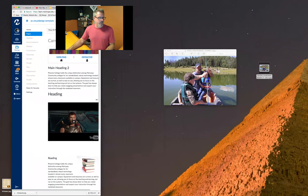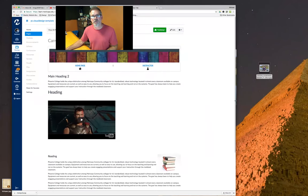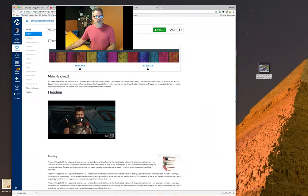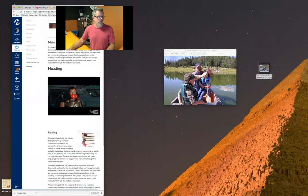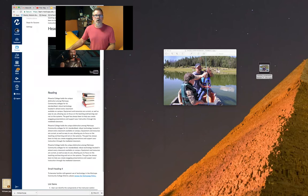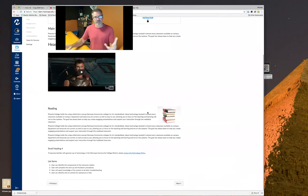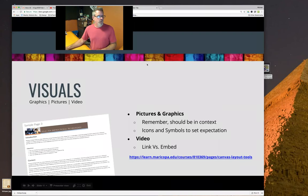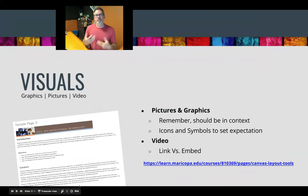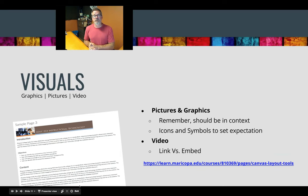One neat thing about Canvas now is they use dynamic scaling or dynamic design. So if you were to put this on a small phone, you'll notice it scales down the images and all the reading. Students could actually do their work on phones as well — it doesn't look as nice as on a big screen, but at least they can go through and do that. Pictures and graphics should be in context of what's going on. For video, I like embed versus linked.